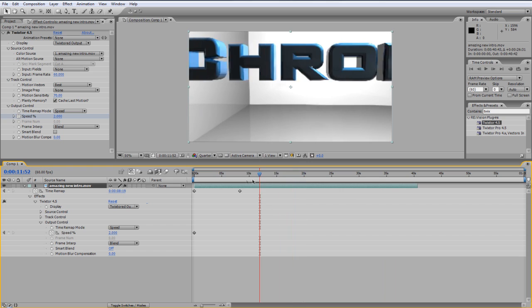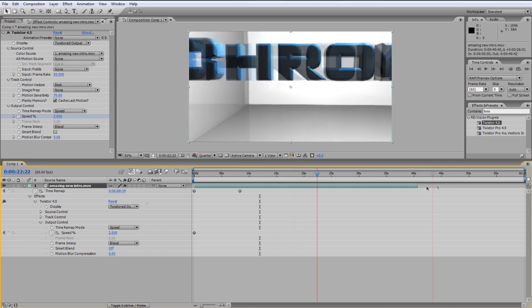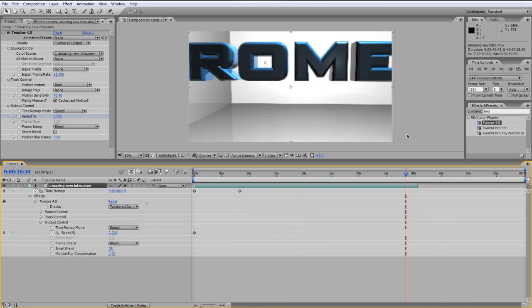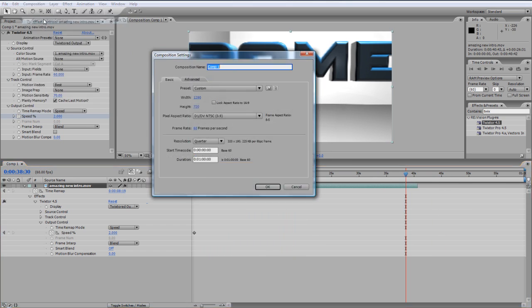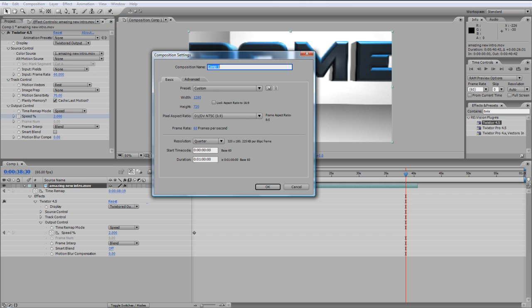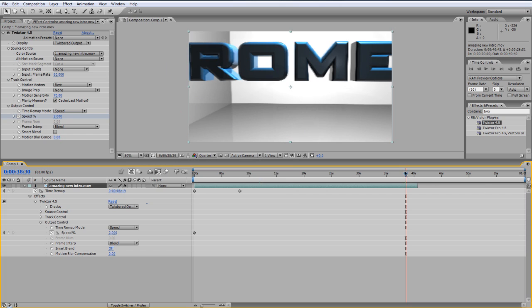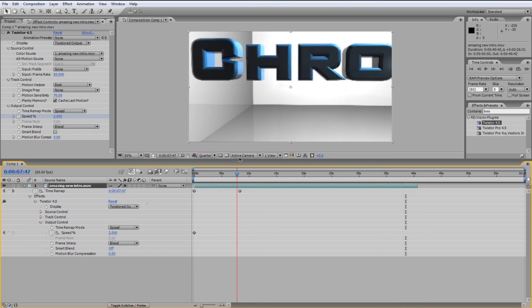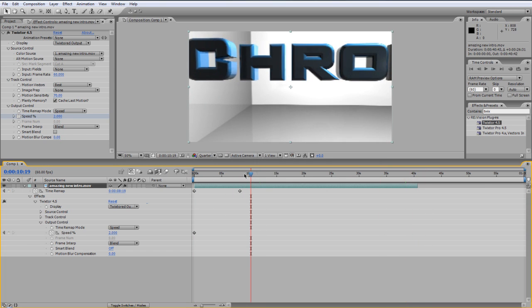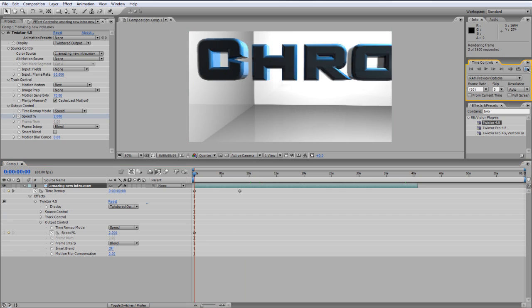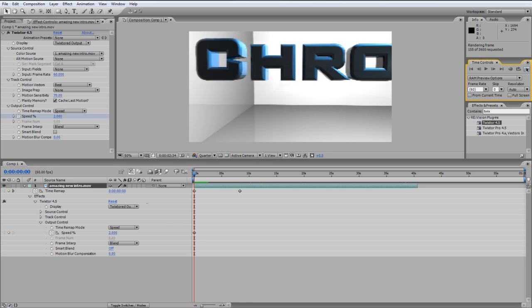Maybe if you've got a larger clip, make the composition settings longer. So composition, composition, settings, and you can always change it here. And as you see there, it's just going really slow, and it's really smooth as well.